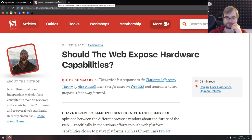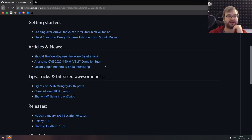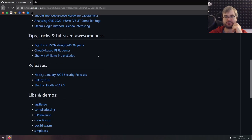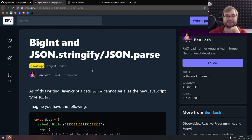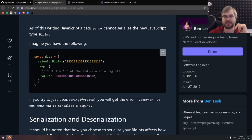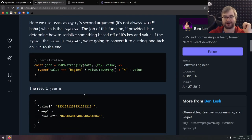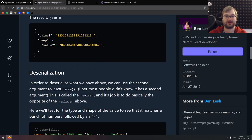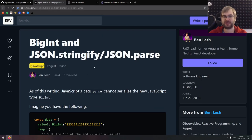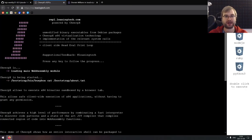That covers the Articles and News section. Now we're coming to Tips, Tricks, and Bite-Sized Awesomeness. We've got three things here today. Starting with a nice tip on working with JSON.stringify, JSON.parse, and BigInt. If you didn't know, BigInt is not actually serializable with JSON.stringify — you'll get a TypeError. But this tiny article shows you how to serialize it into strings and then parse it back. If you're working with BigInts, check this out, it's quite handy.